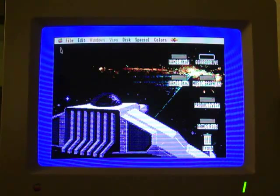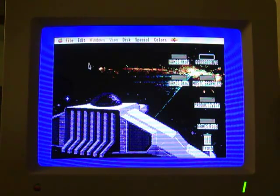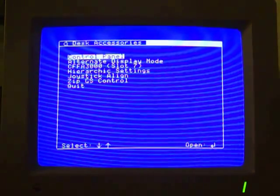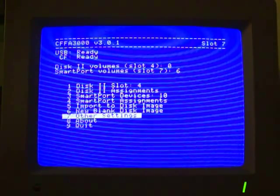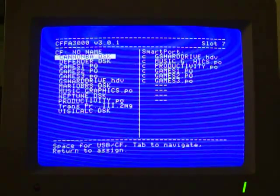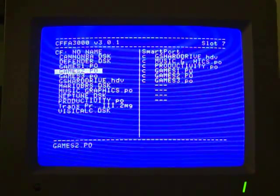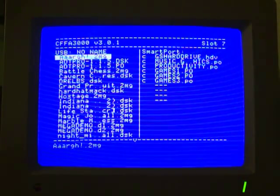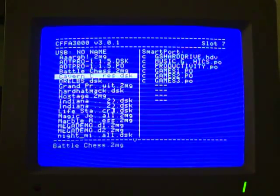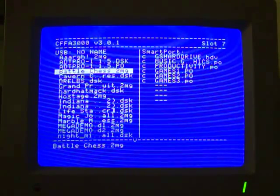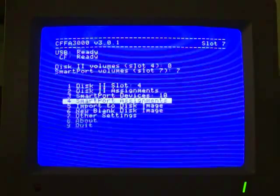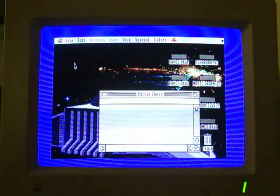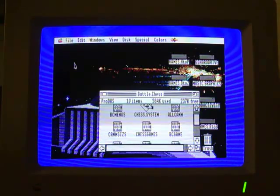I mentioned that you can always go in there and change those assignments as well and add in more images or remove them. Just go to the control panel, go to the CFFA CDA, and I can just add in an additional image. How about Battle Chess? I'm going to add that as the seventh smart port device. And there it is, opens right up.